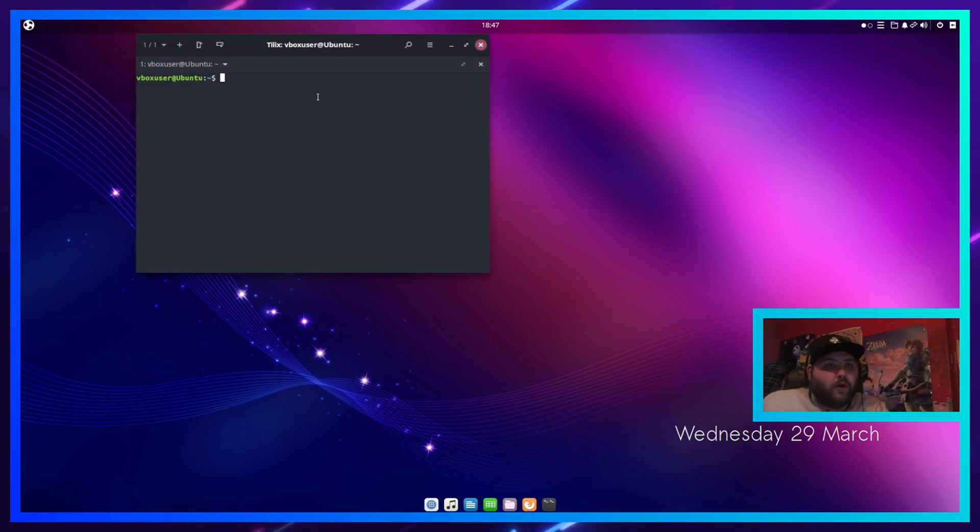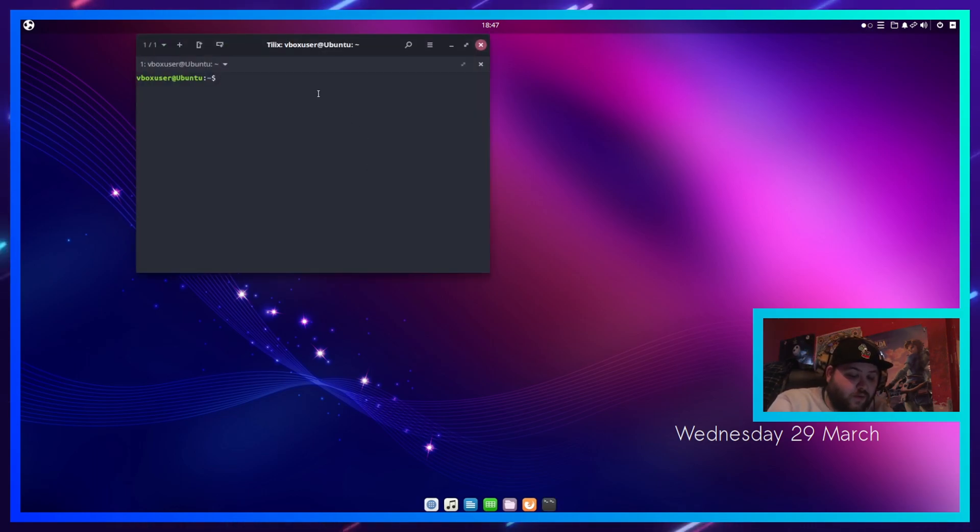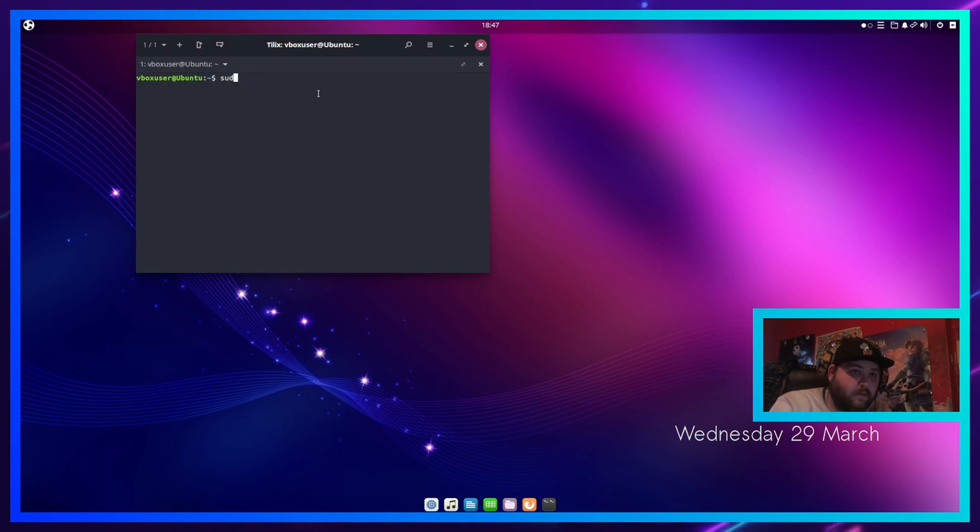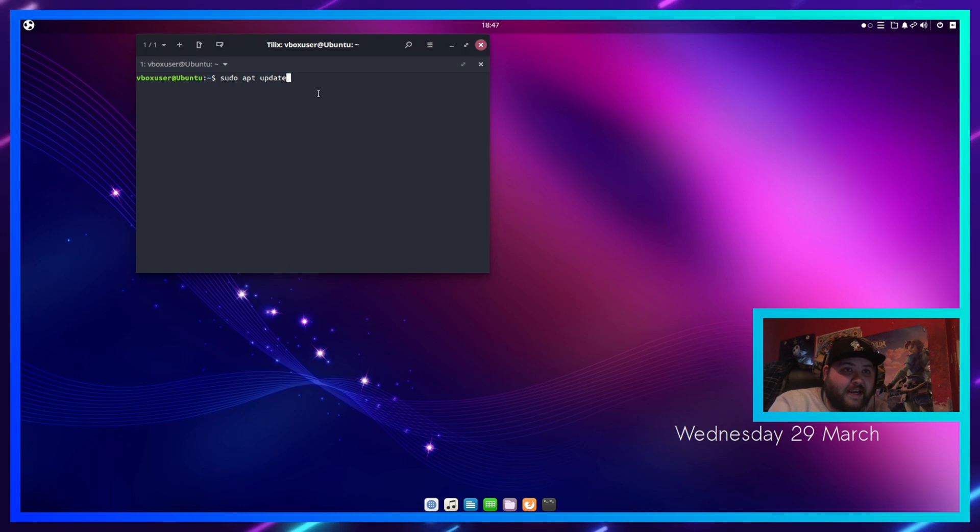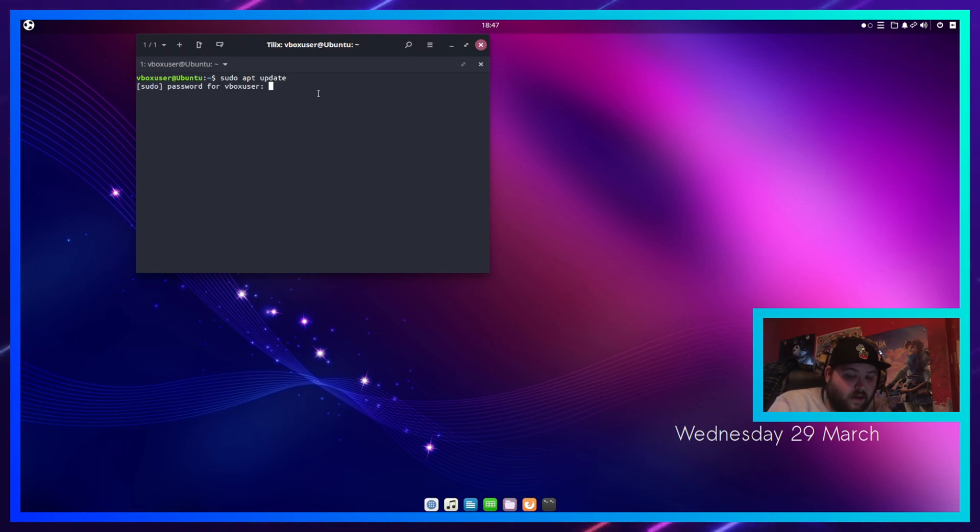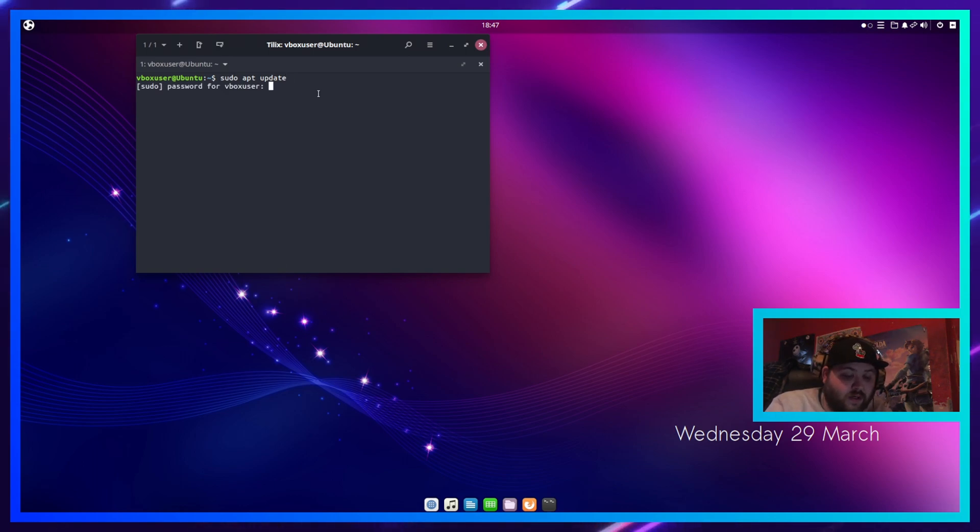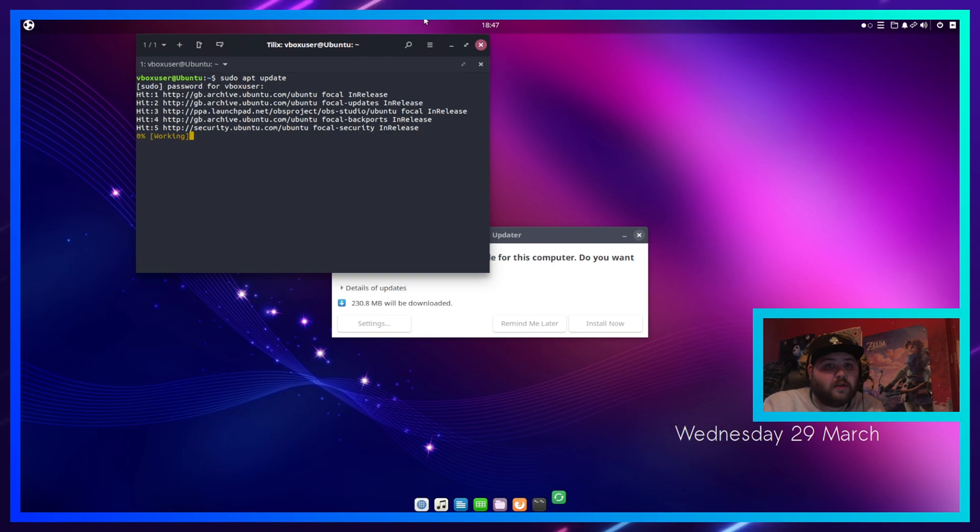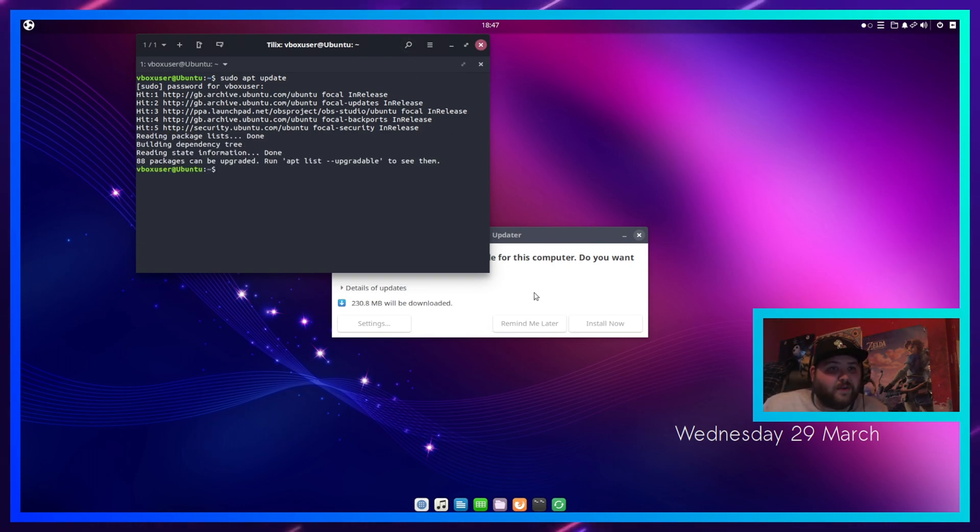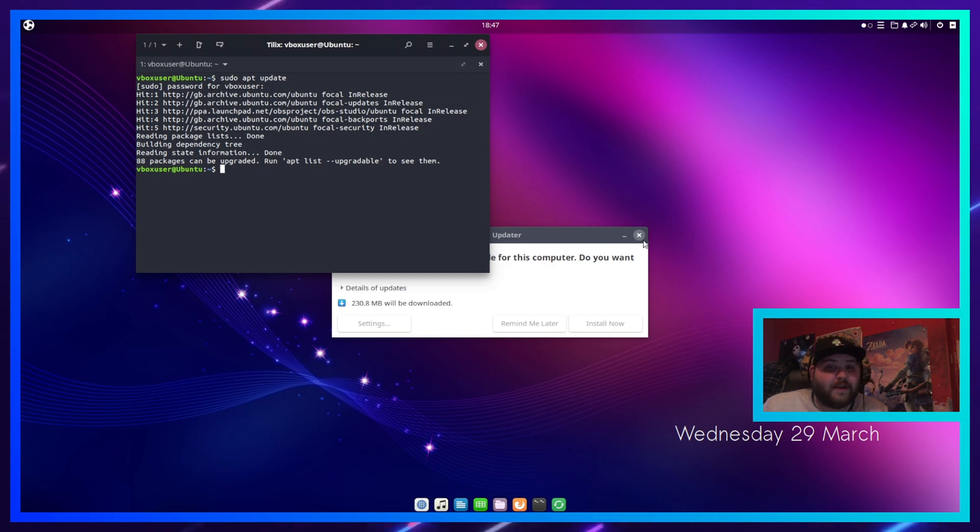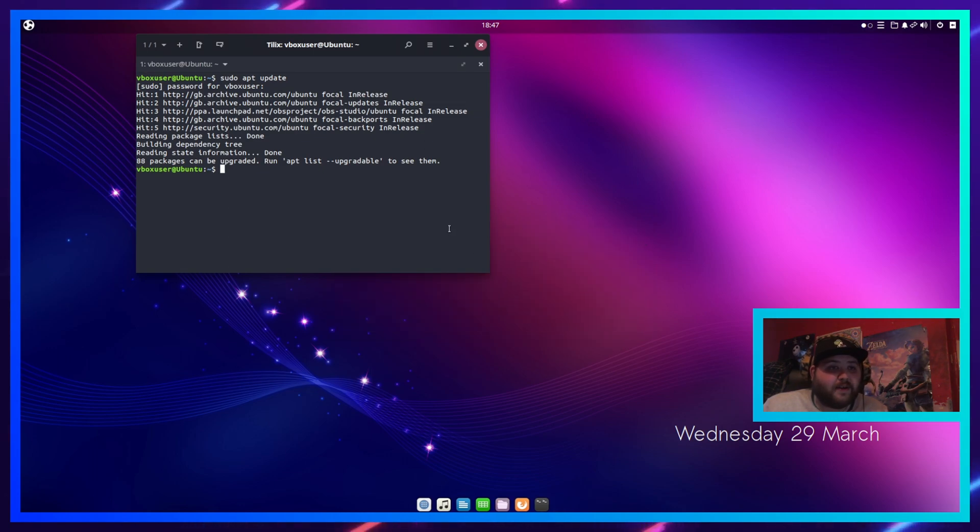Before you do anything, type in 'sudo apt update' and enter your password. It's telling me there's 88 packages that can be upgraded. That's okay.